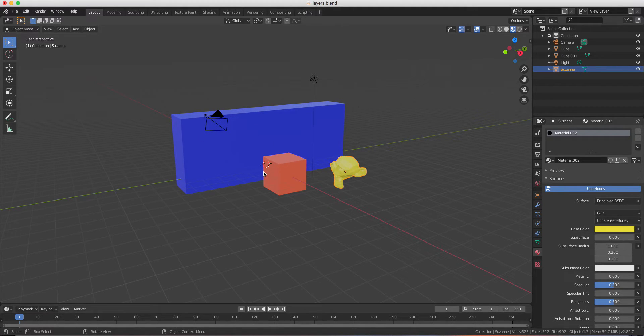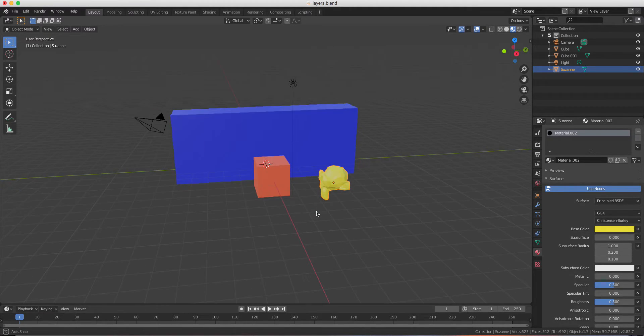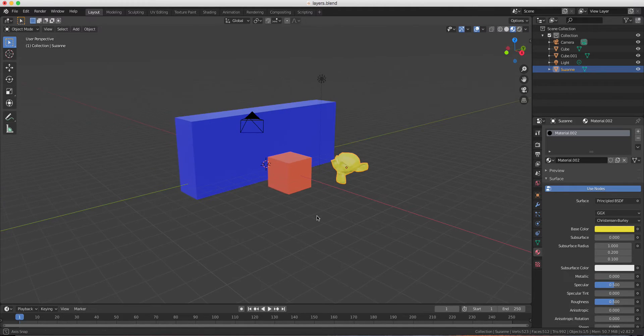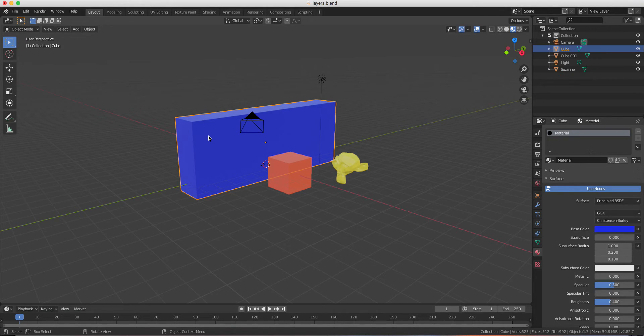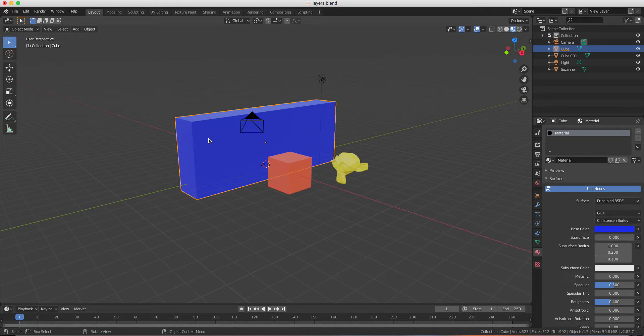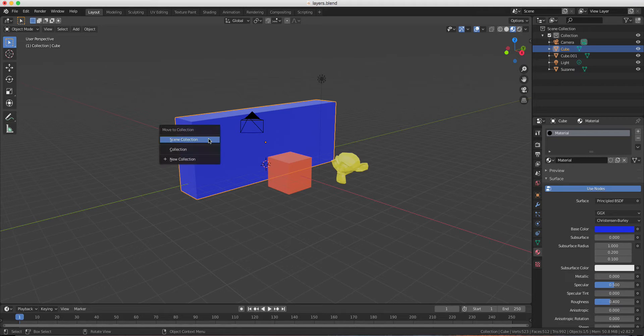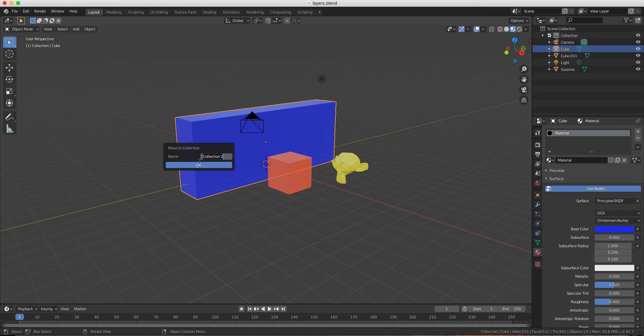the easiest way with layers will be to create collections for the object that I want to isolate. So I'm just going to create a new collection for the blue cube with the keyboard shortcut M. A new collection so I can write background.